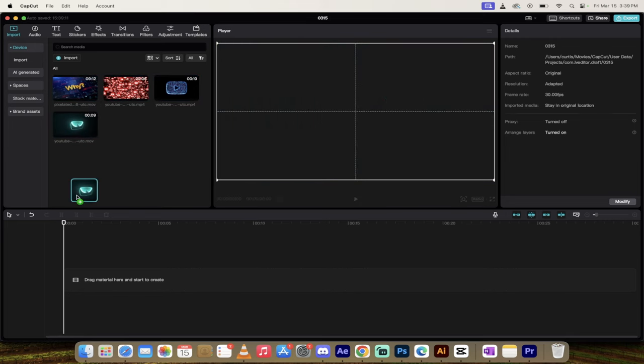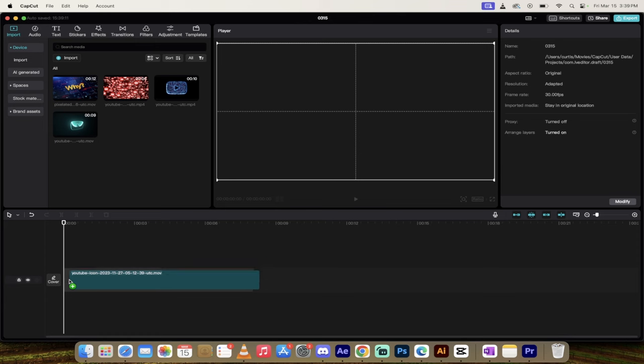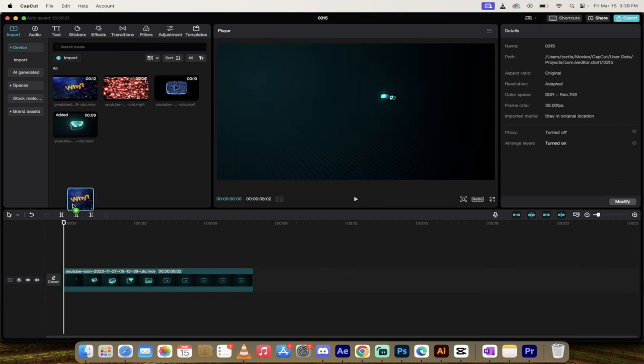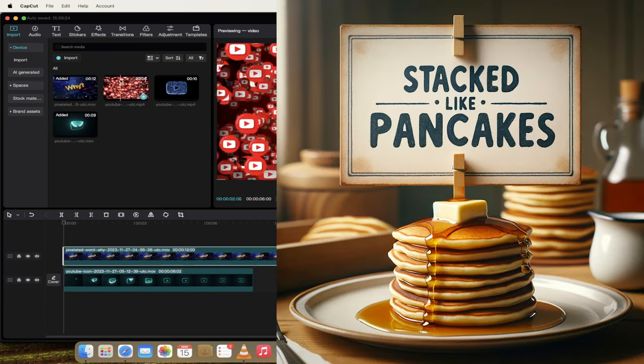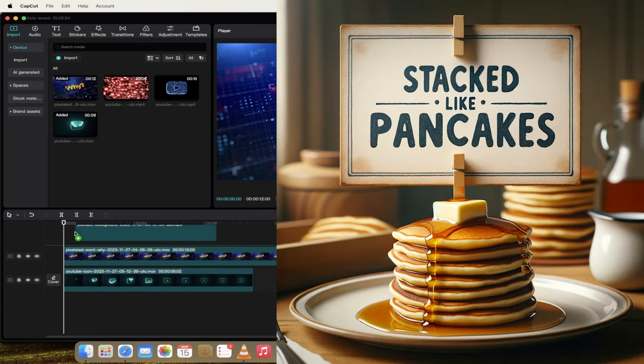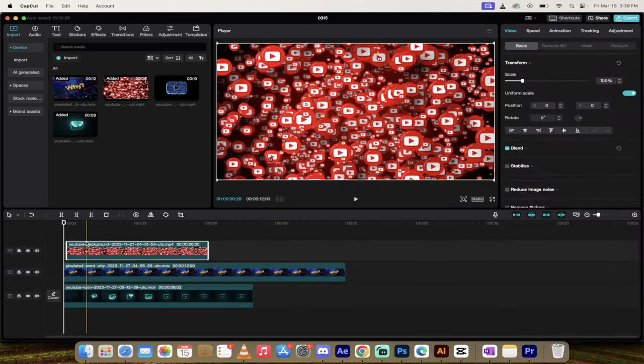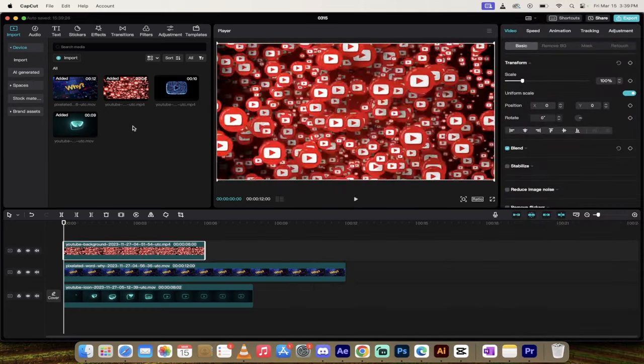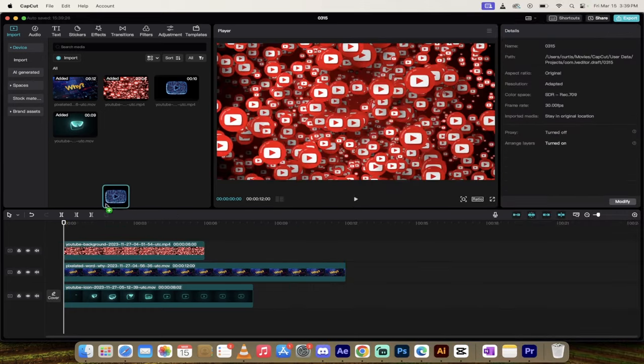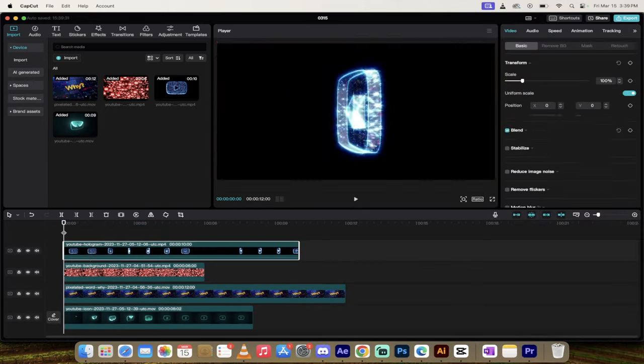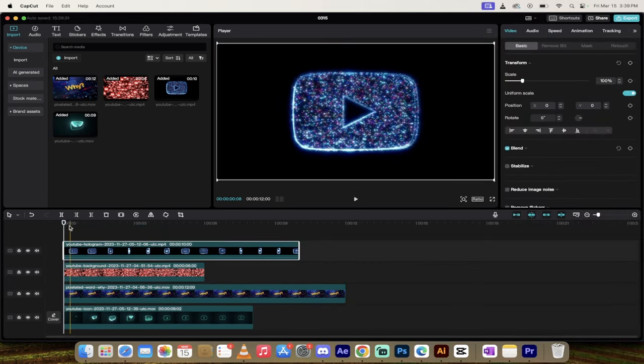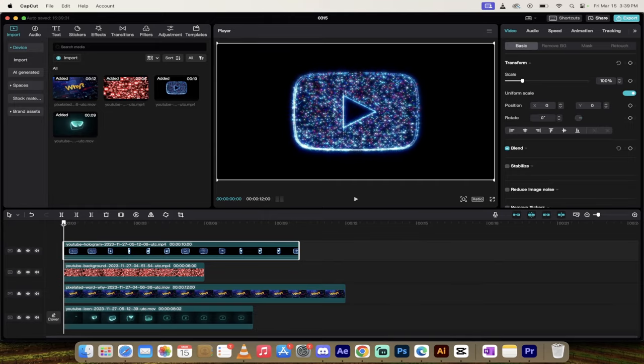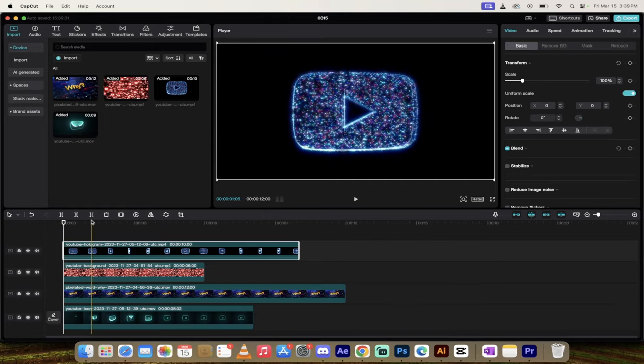The next step is to drag each video onto the timeline and stack them on top of each other. In this case, I've got videos that are all the same size. Make sure they start at the beginning, and presto—we've got four videos all stacked on top of each other.